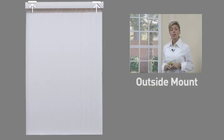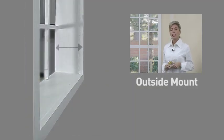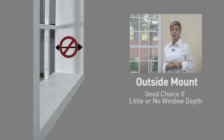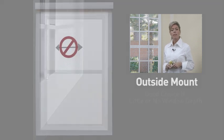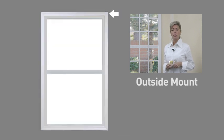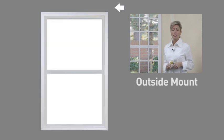Outside mount blinds are a good choice if an inside mount is not possible due to little or no window depth. Outside mount blinds are mounted outside the window opening on either the wood trim frame or adjacent flat surface area.